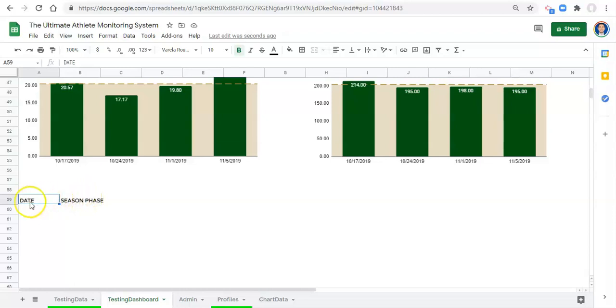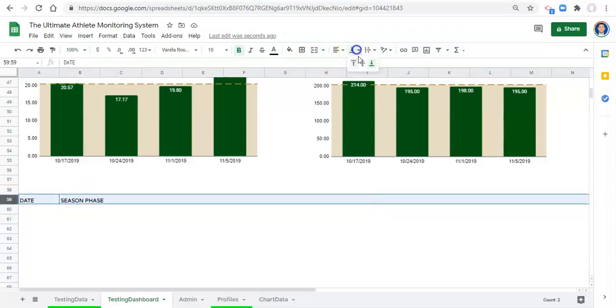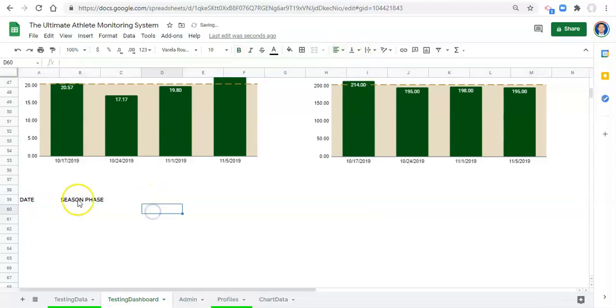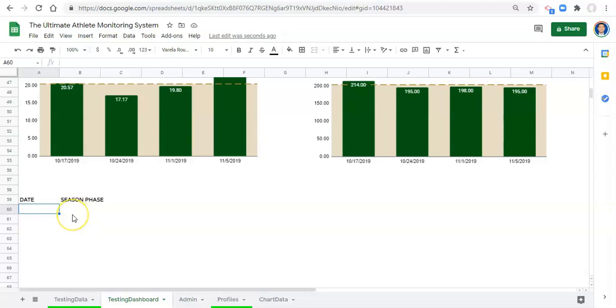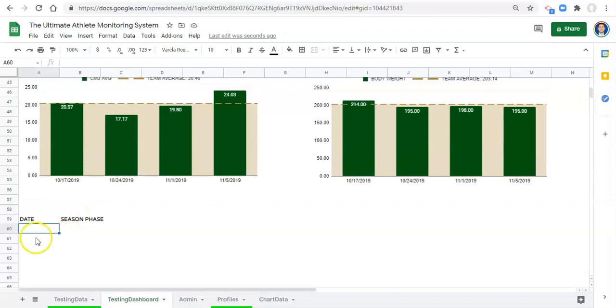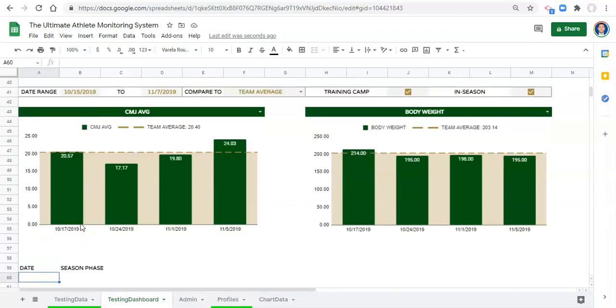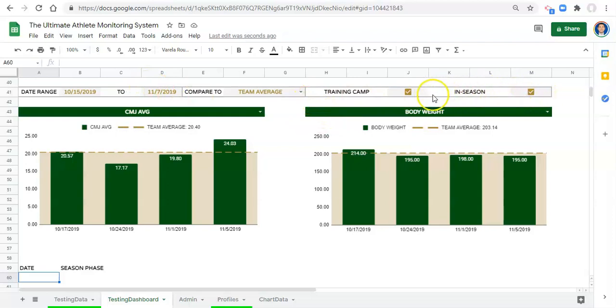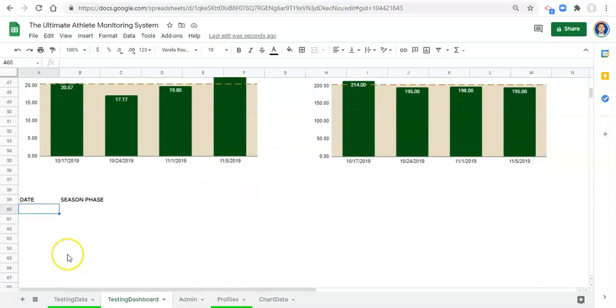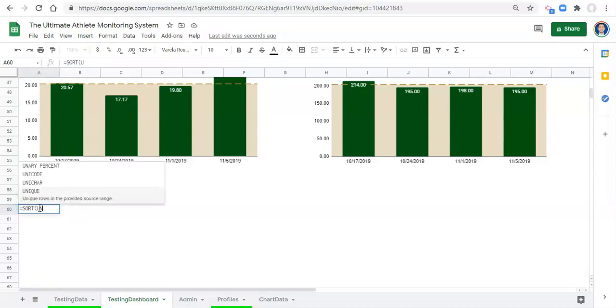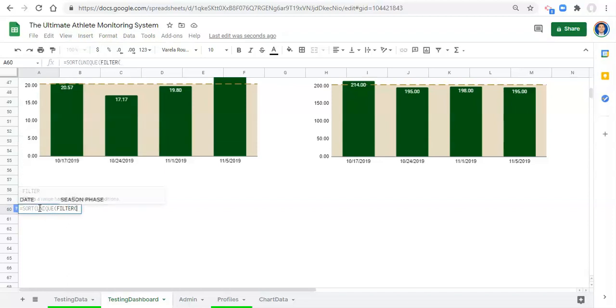One is super complicated. I'm not going to go through that one. Maybe I will. If you ask for it then I will. But for now we're going to do a less complicated which is still really complicated version. But it's nothing that we haven't done before. We're going to get a unique list of dates for the athlete that we pick and we want to sort them and we want them to be in between this date range and we want to consider what session types or what season phases we're in. And to do that we're going to hop right in and go equals sort open parenthesis unique open parenthesis filter.